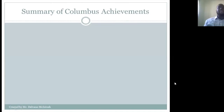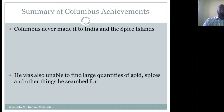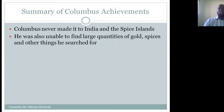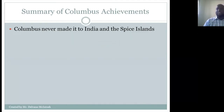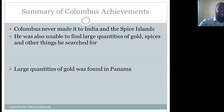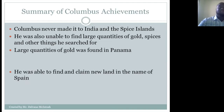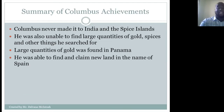Looking at a summary of Columbus's achievements: he never made it to India and the Spice Islands as originally intended, and was unable to find large quantities of gold and spices. He did find large quantities of gold in Panama. He was able to find and claim new land in the name of Spain, expanding Spanish territory.